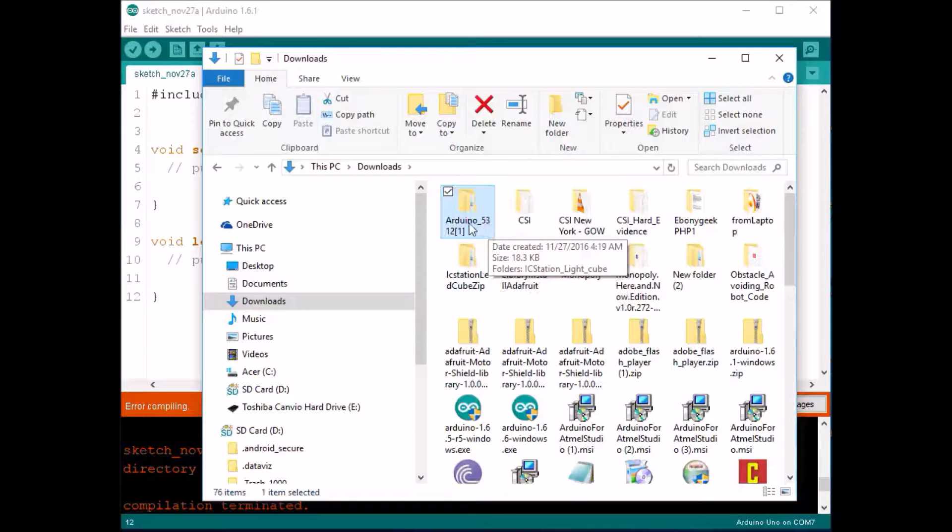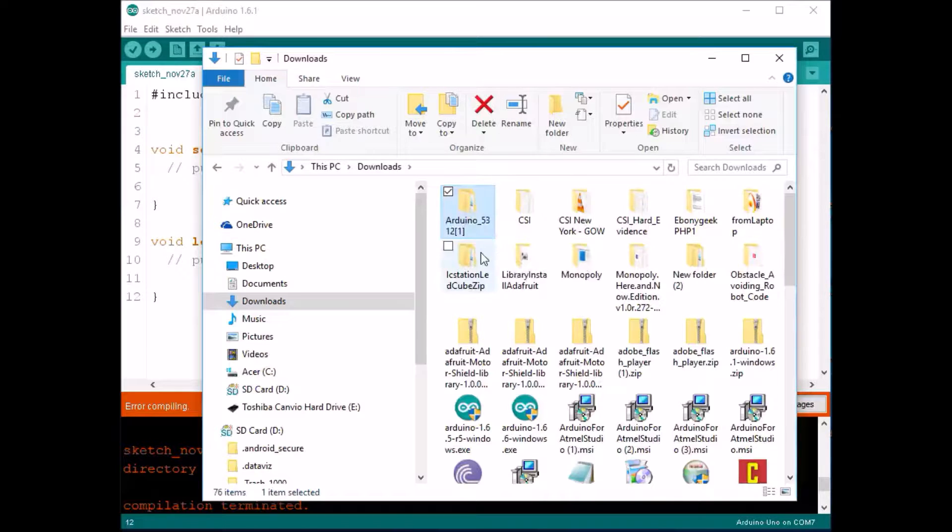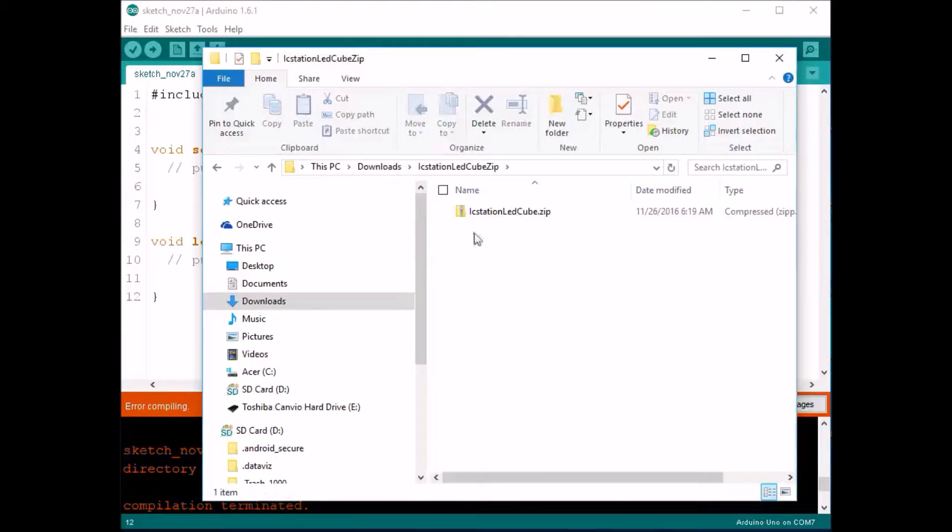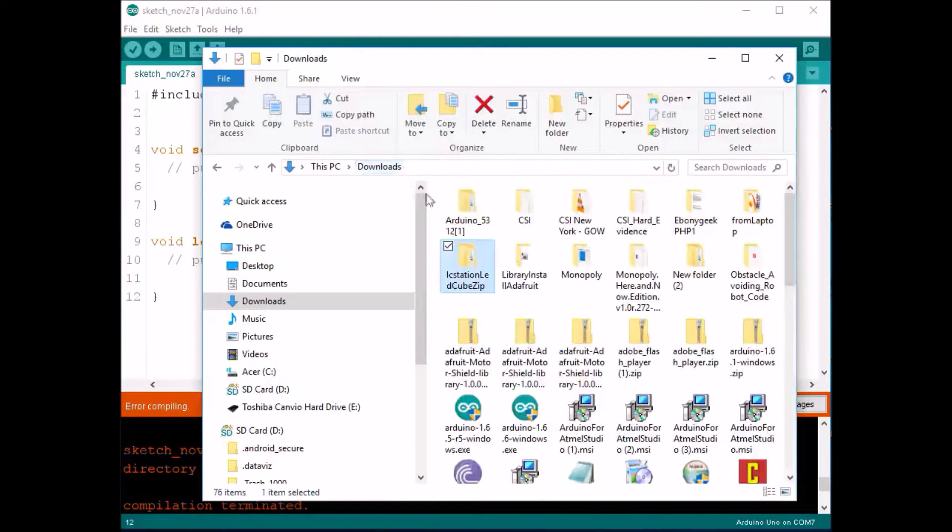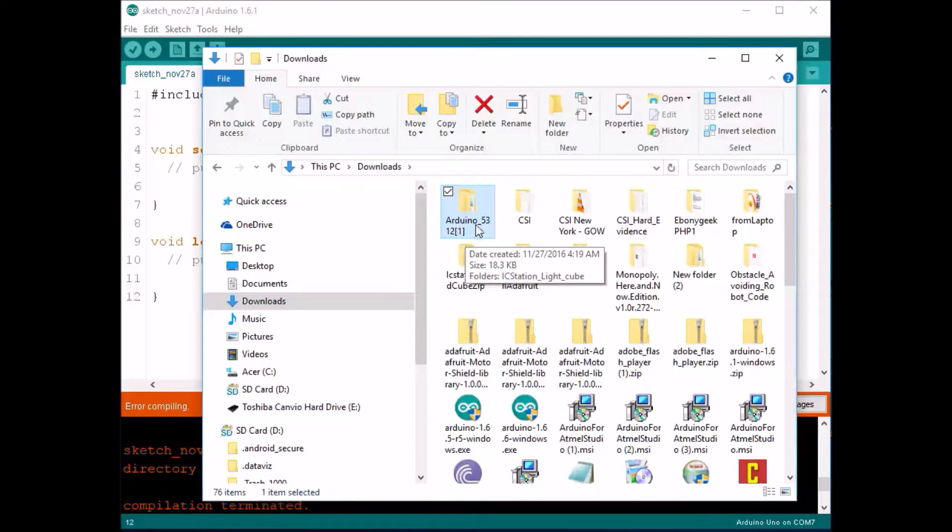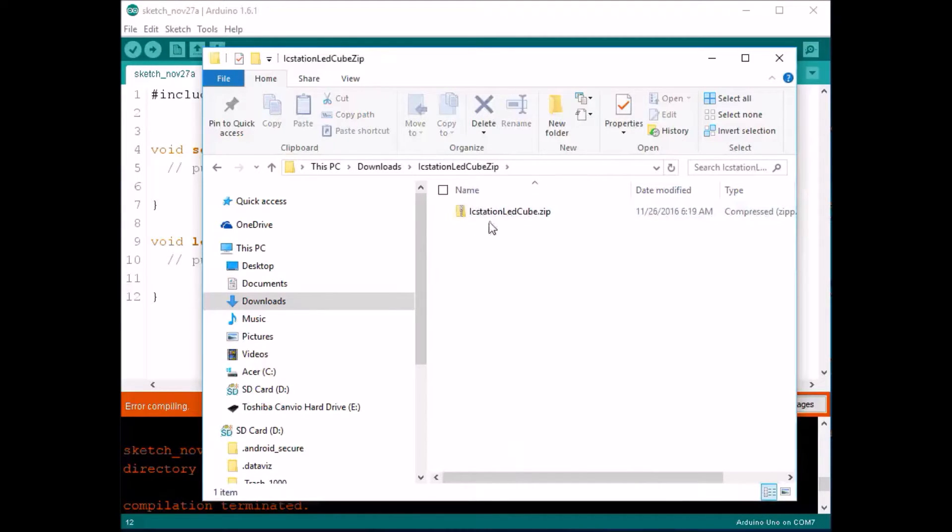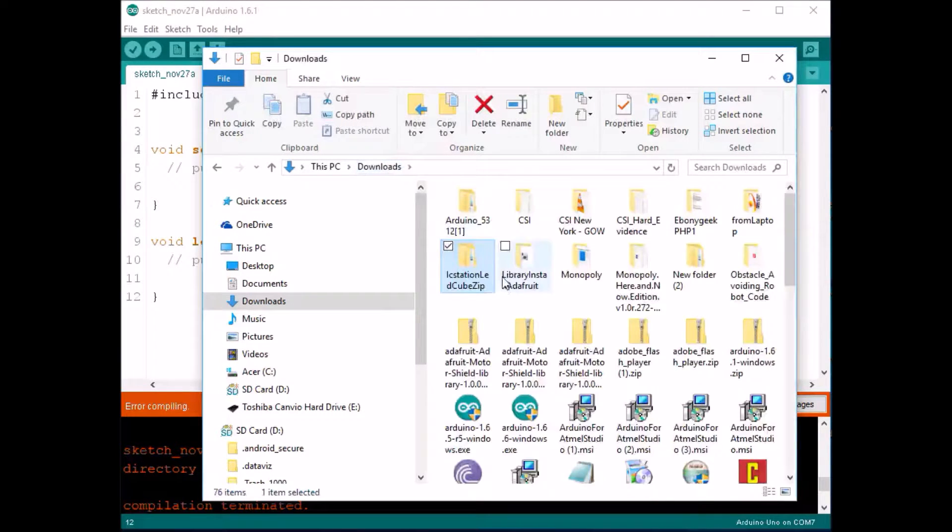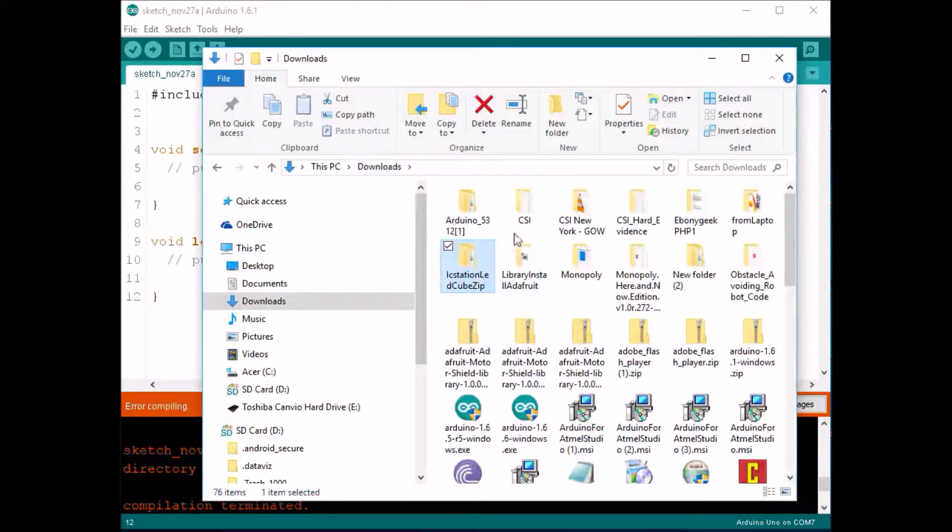So what I did was I just clicked on it and I renamed it. I renamed it to ICStationLEDCubeZip. Okay, so when you go into that file, there's the zip file. You want to keep the zip file. And I actually renamed that too to ICStationLEDCube.zip instead of the name that was here. You want to rename it and get rid of those square brackets and the underscore. As you can see, I have it as ICStationLEDCube.zip. Also no special characters in the name of the folder either.